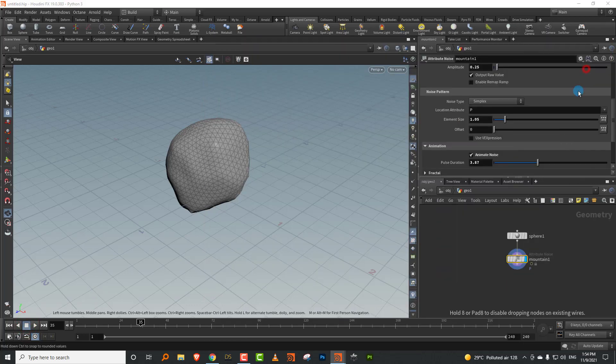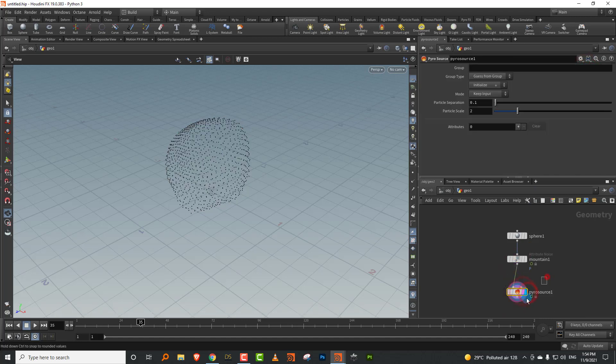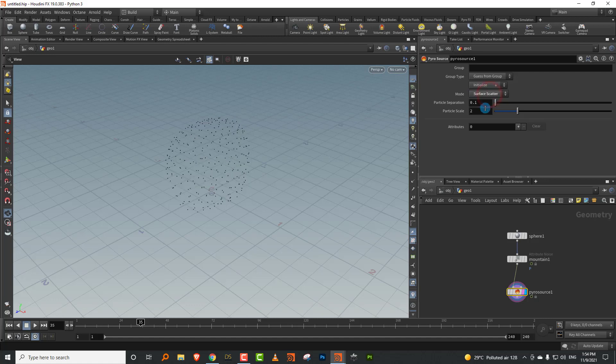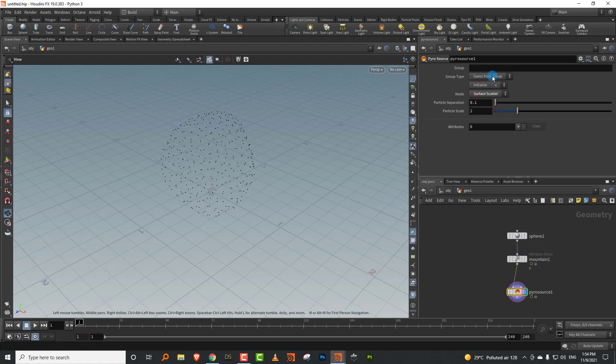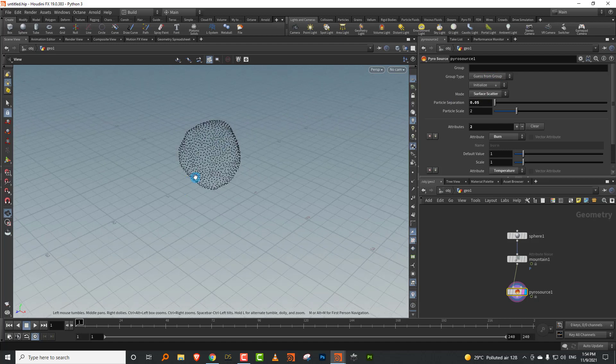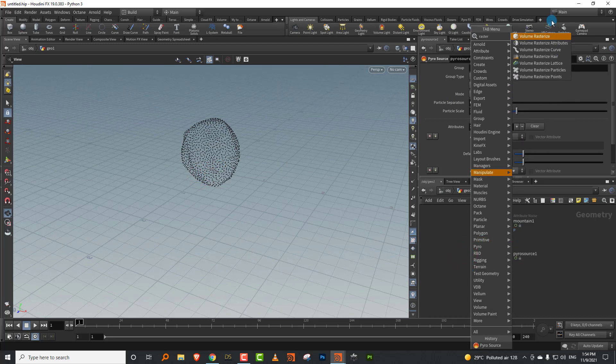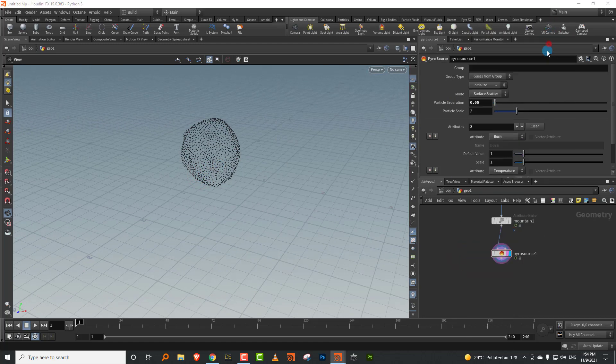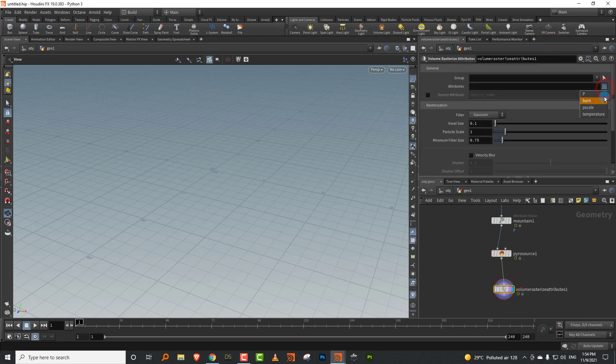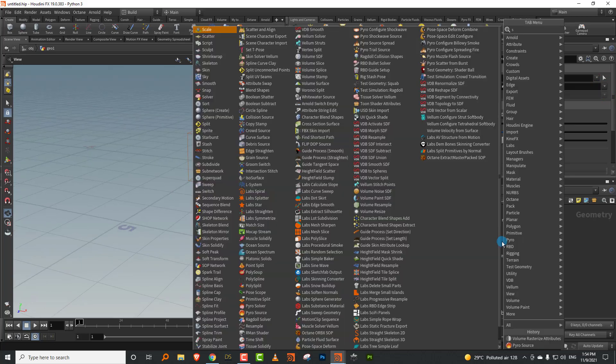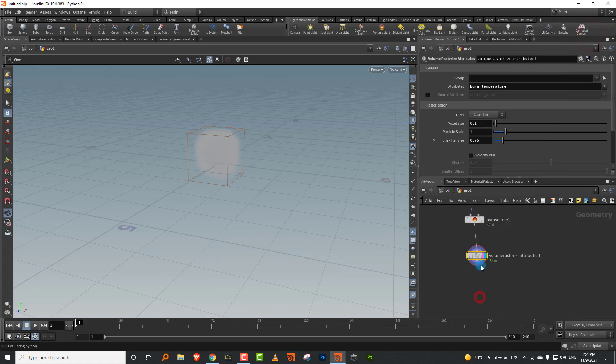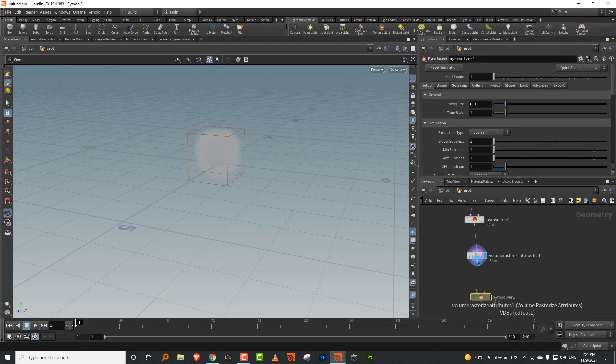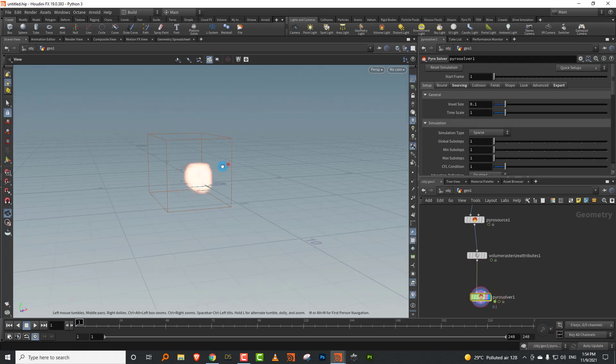Then I can just take a pyro source. All of this stuff is the same, there's nothing that's changed. We will set it to a surface scatter, I'll make it 0.05 and I'll set this to source burn. So we have those two, then we can rasterize it.